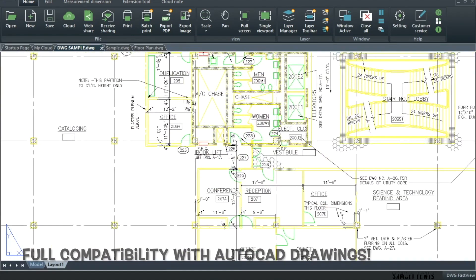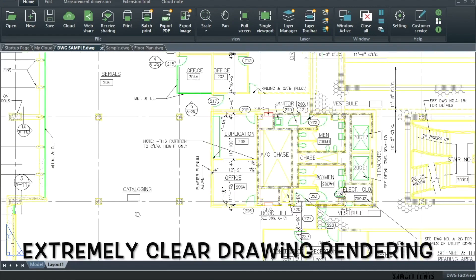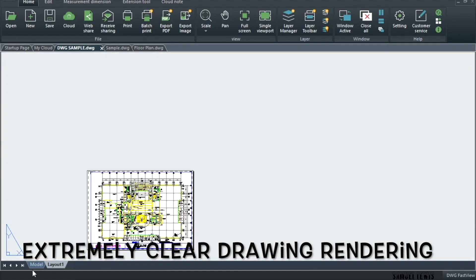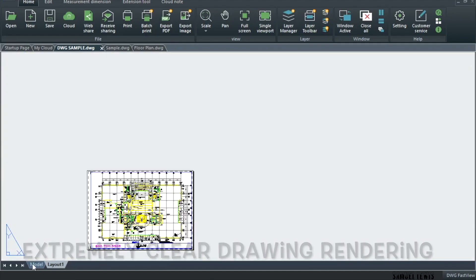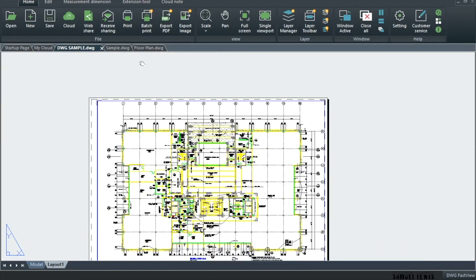As you see, here we have a drawing of a complete floor plan of a building and the drawings and annotations are all very clear. It was loaded from the cloud. Excellent quality display and rendering.